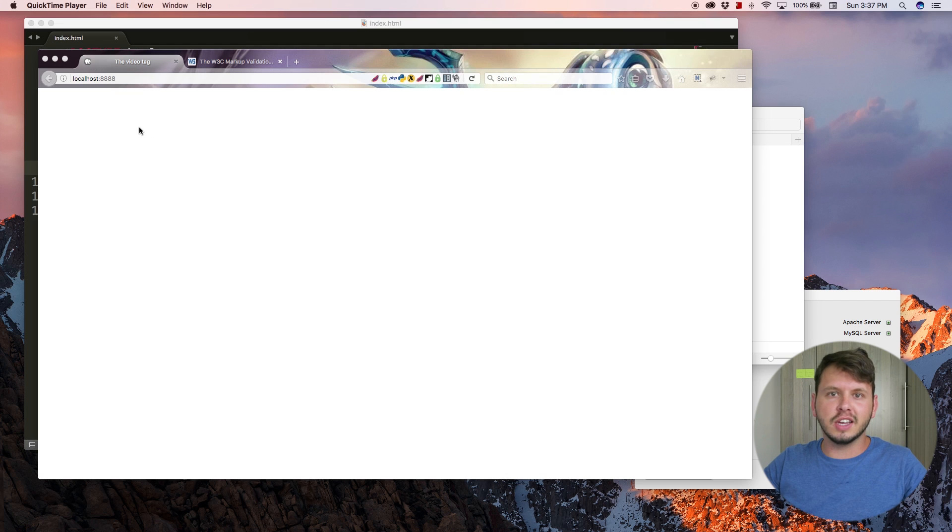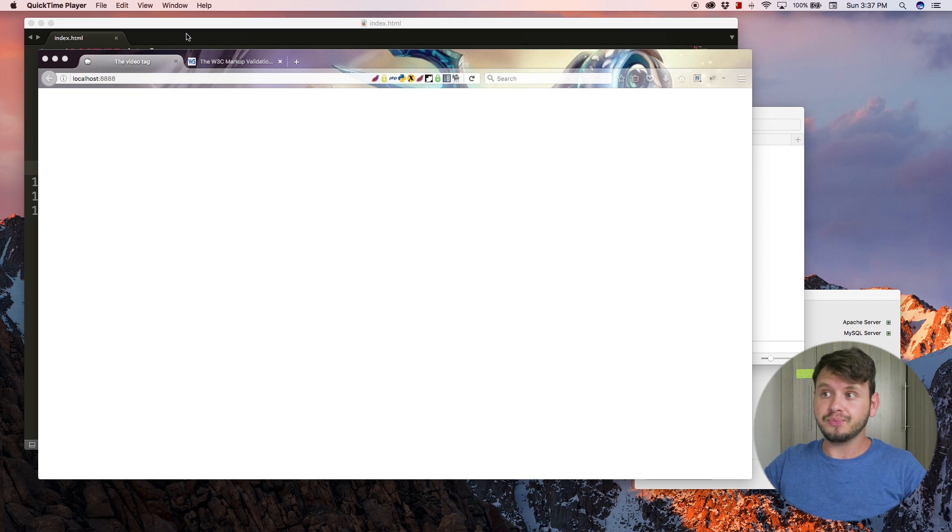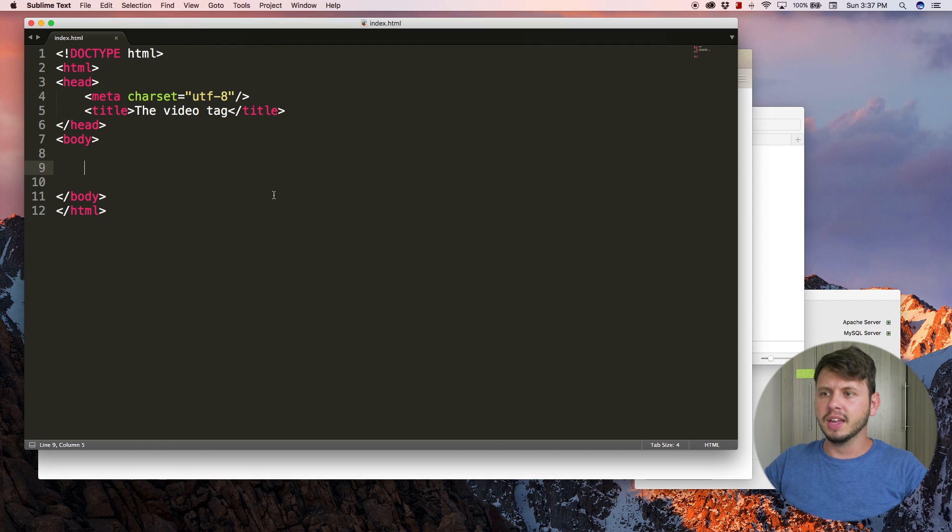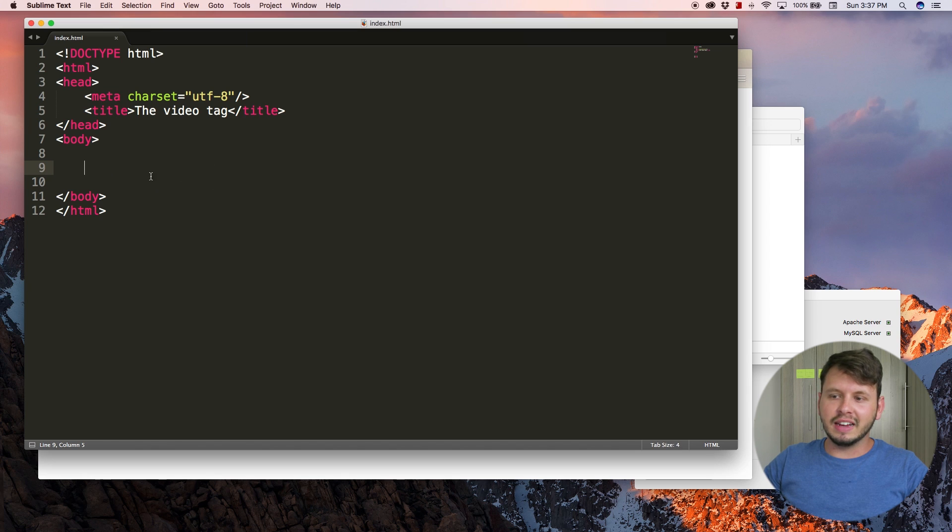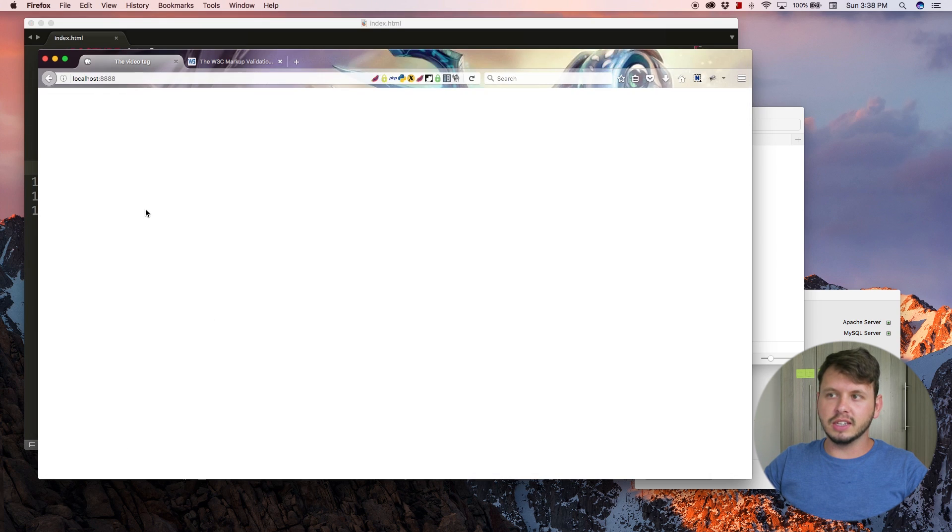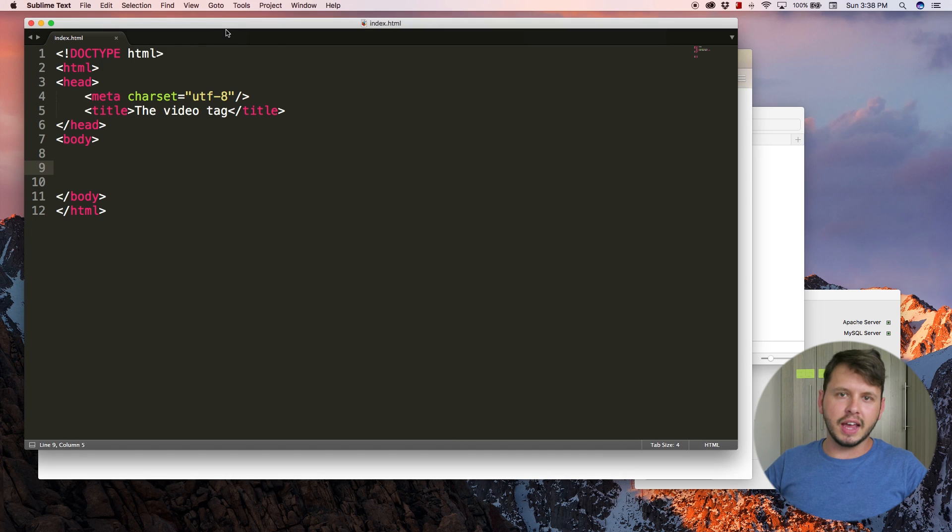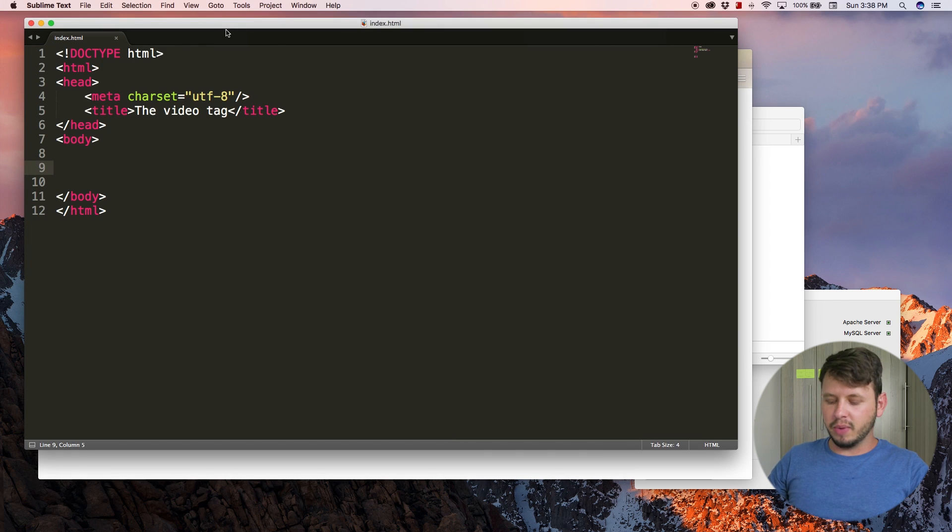So if you ever want to add a video to your website, then this is how you do it. Jump over to your text editor and you can see right now I've cleared everything out so my browser is blank.